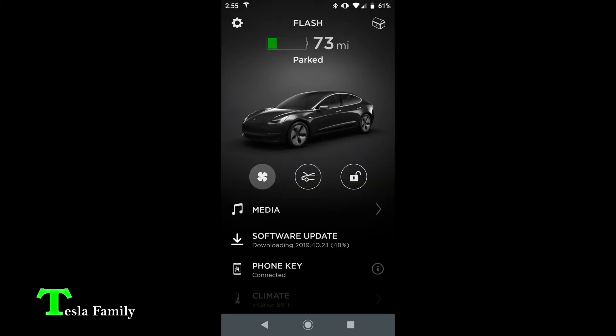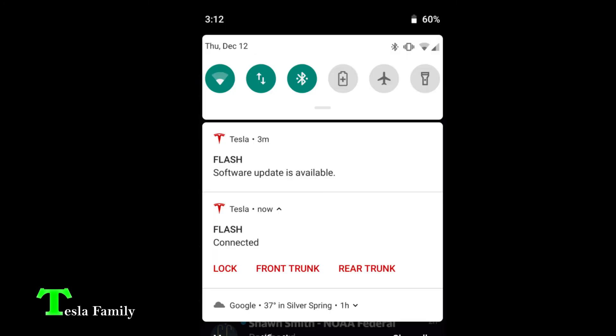Here is a view of the Tesla app showing the software update being downloaded. After the download is complete, you will get a notification saying the software update is available.